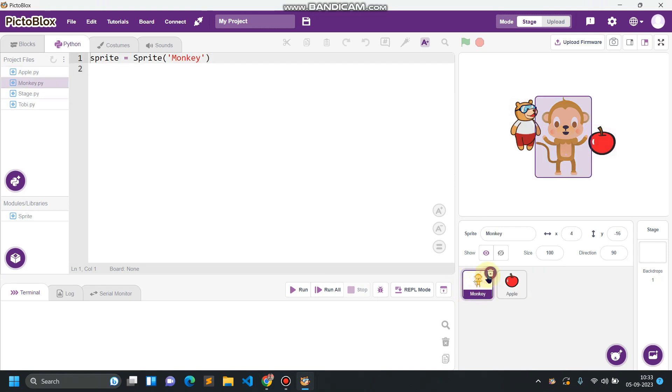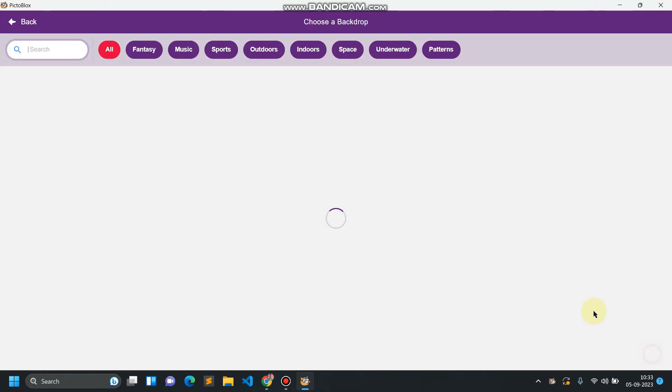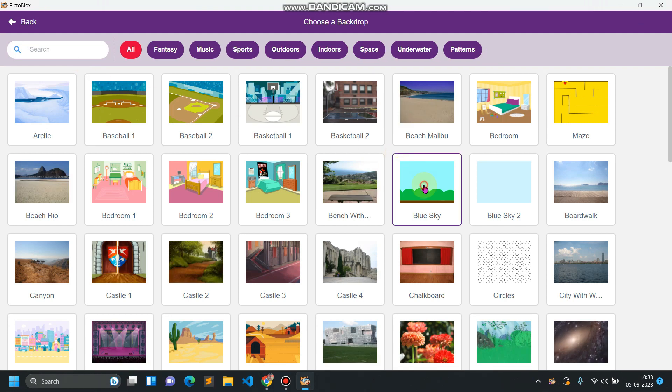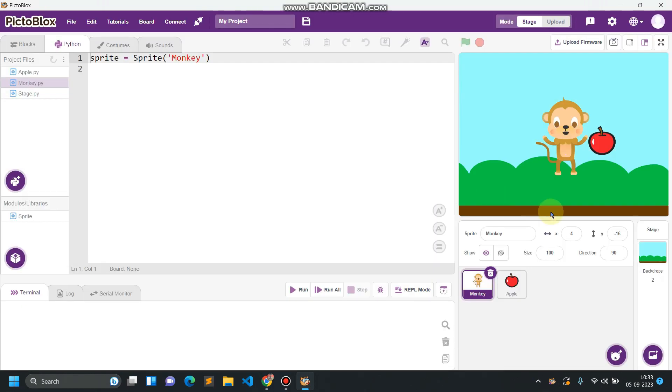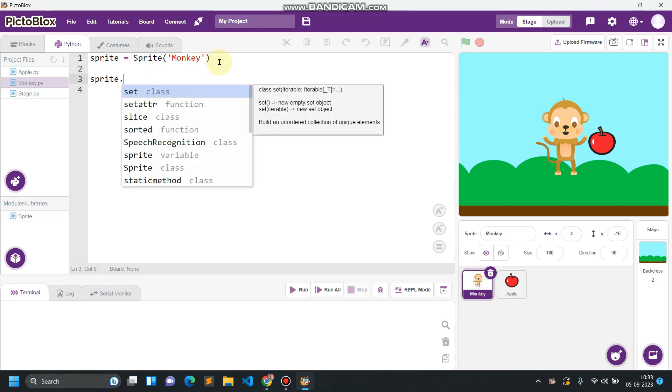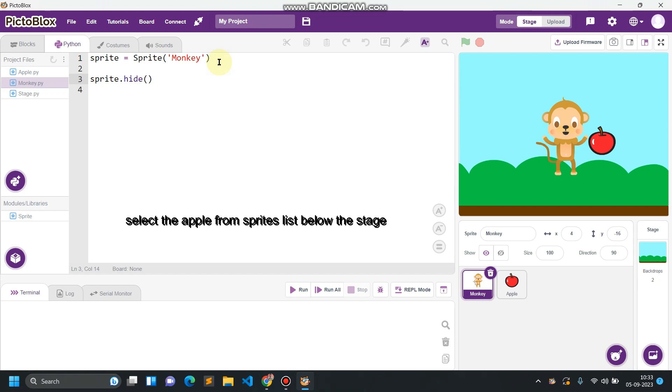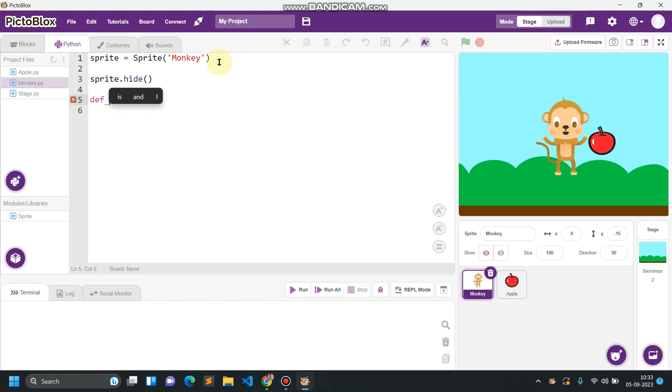This apple will fall from the sky and we have to collect this apple with this monkey. Also the background to, I'm just setting it to sky blue. Firstly this apple must remain hidden so sprite.hide. Then we have to create a function which we will be calling this function again and again.